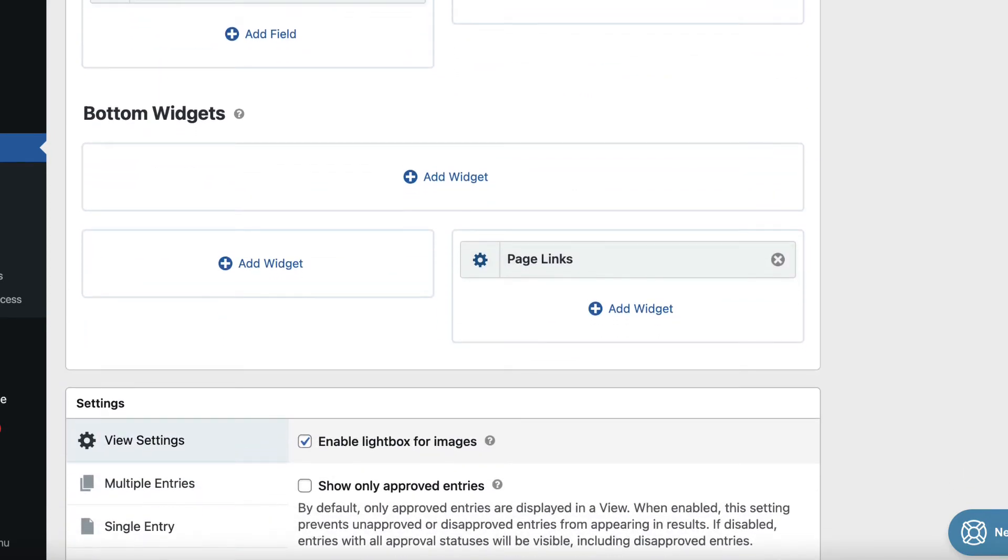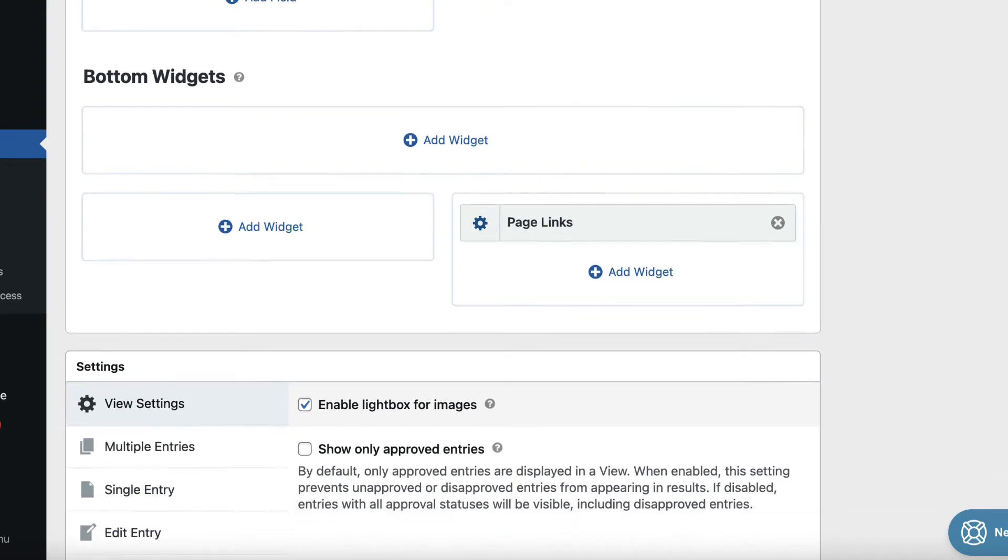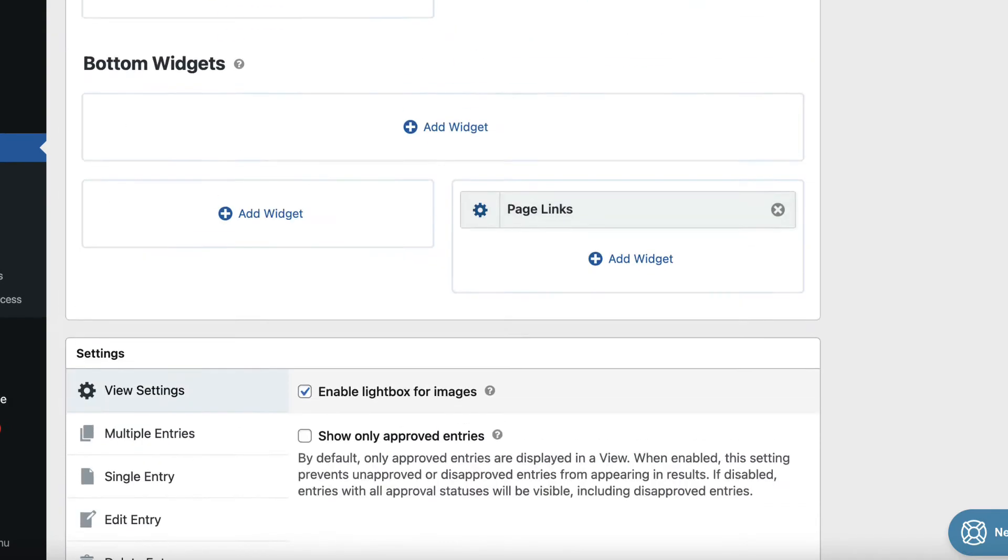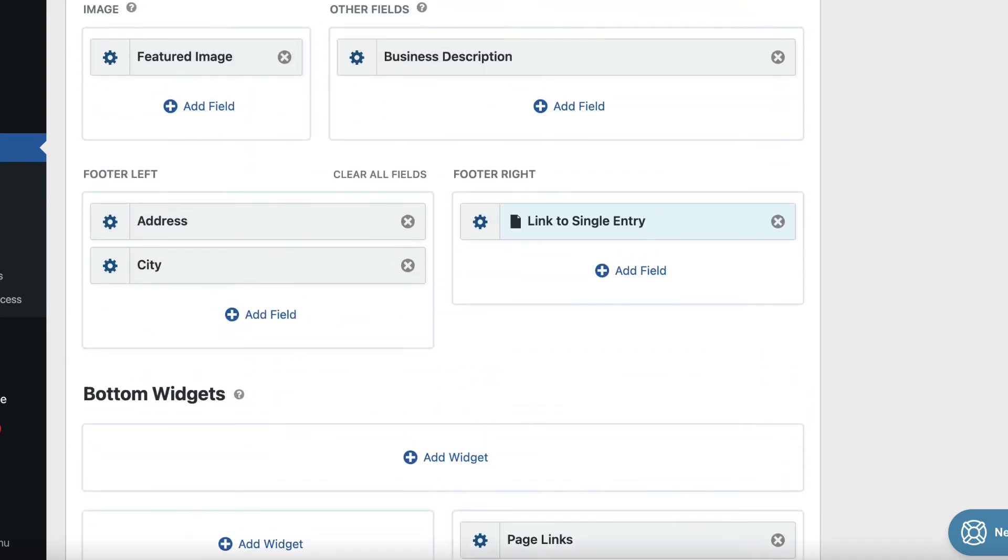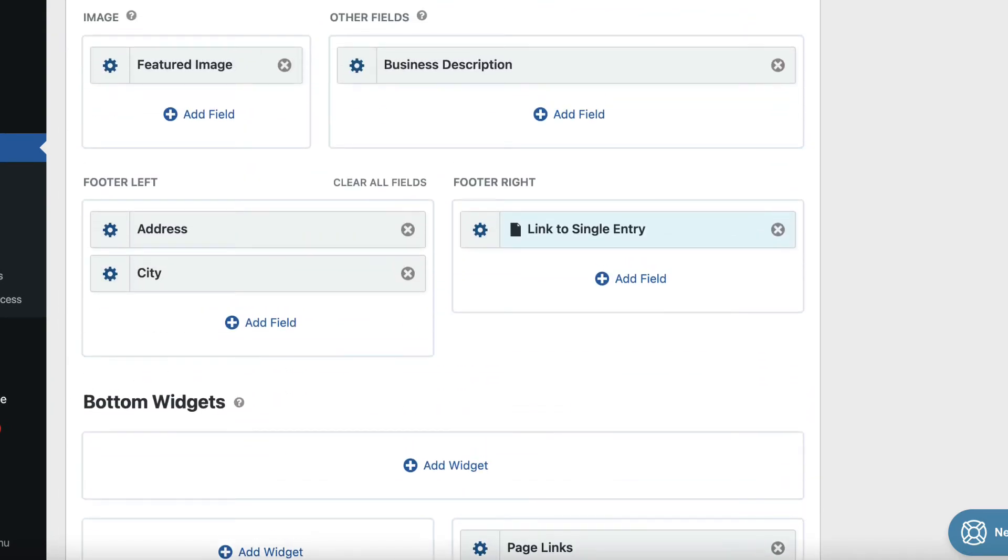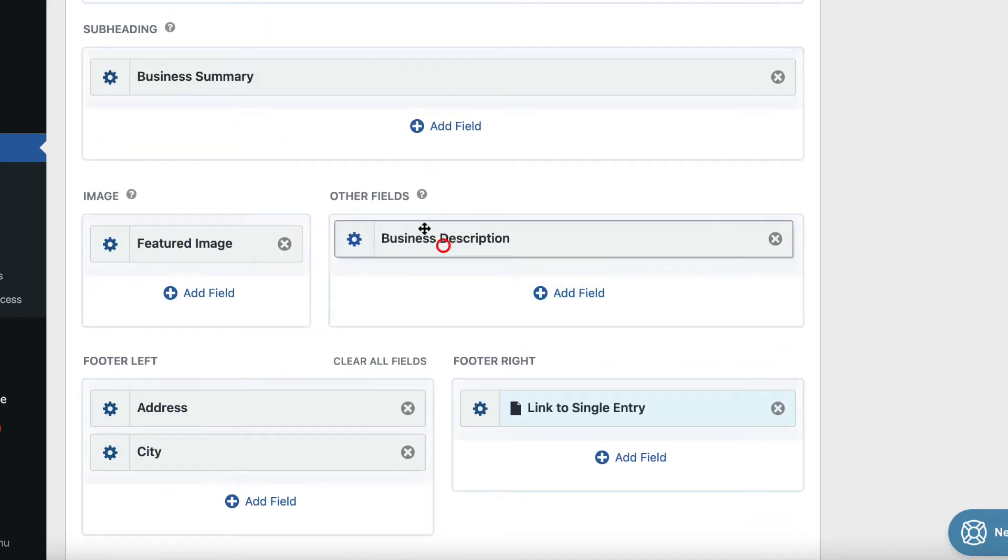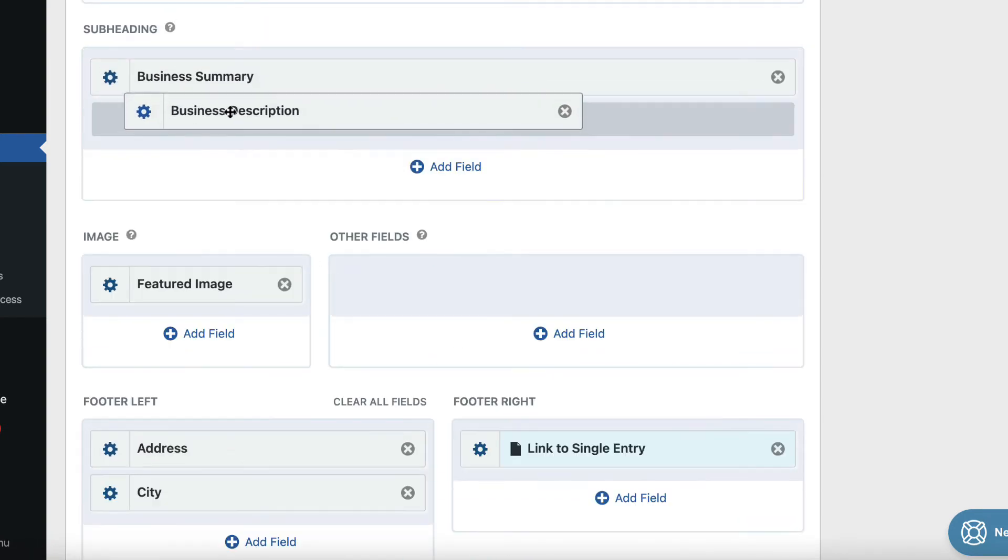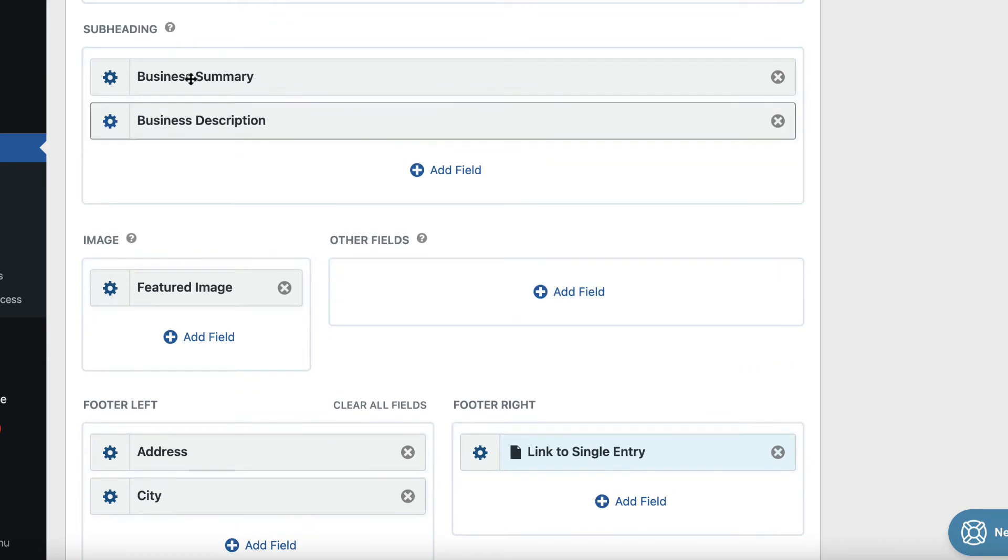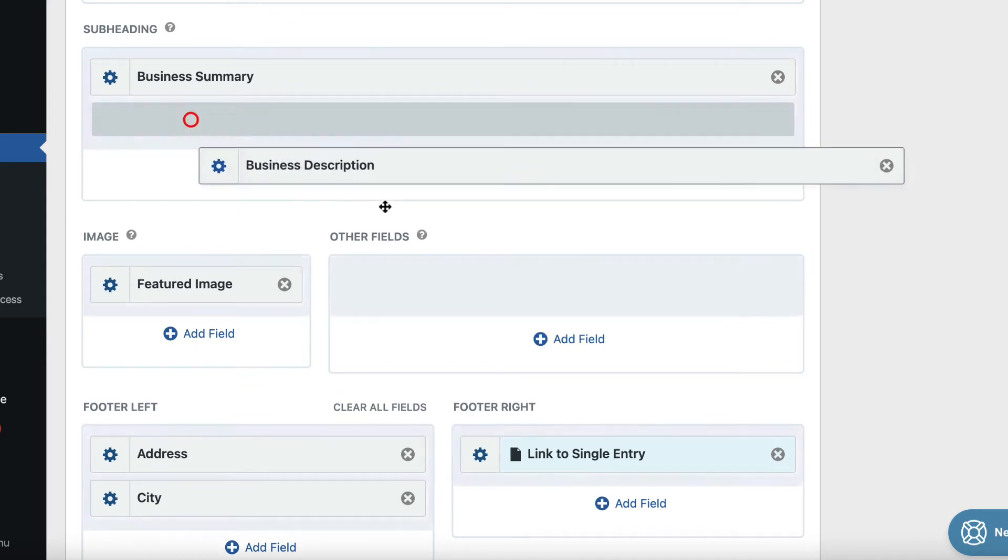And then finally, the bottom, there's a bottom widget section, we can add more widgets if we want to. And this is a really intuitive editor, as you can see, it's actually all drag and drop as well. So we can just drag fields from one section to another.